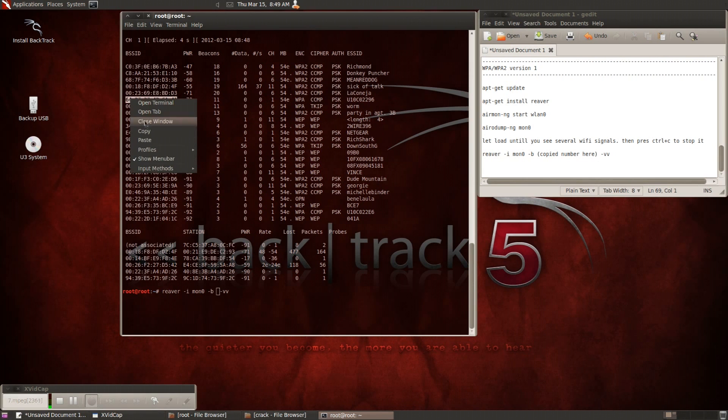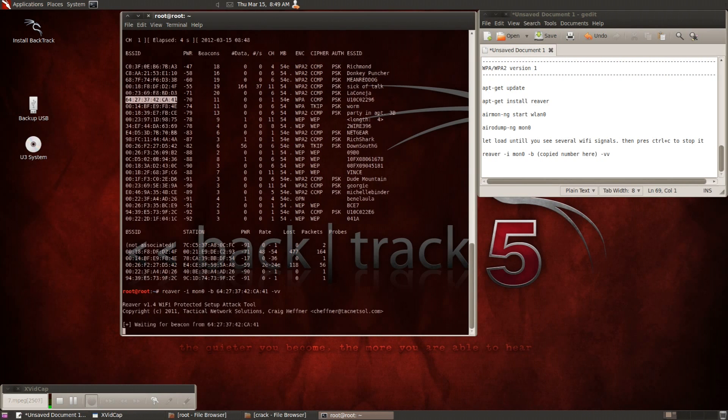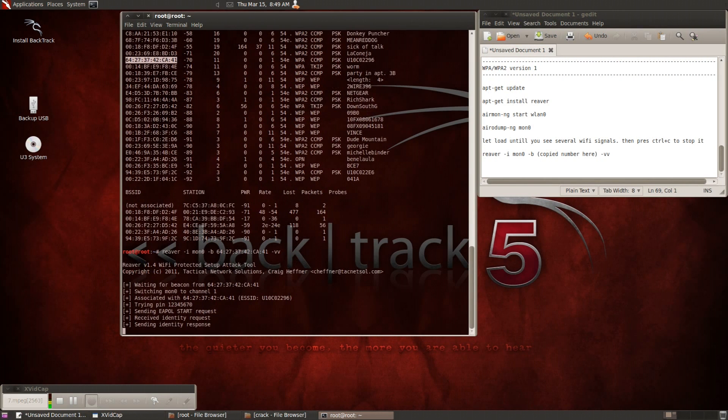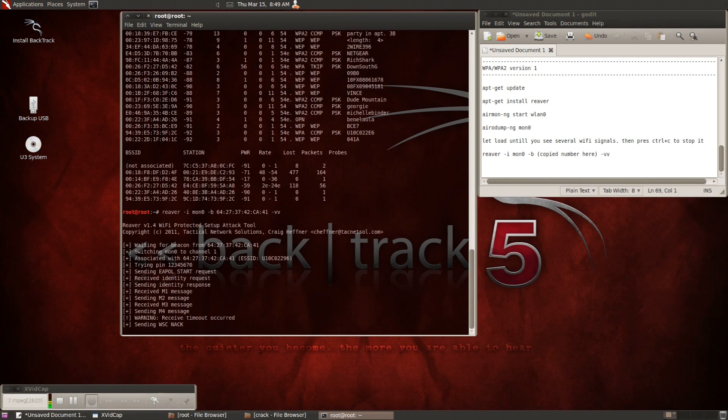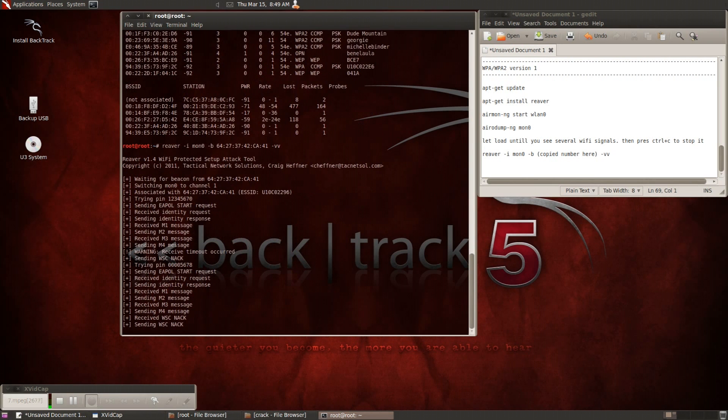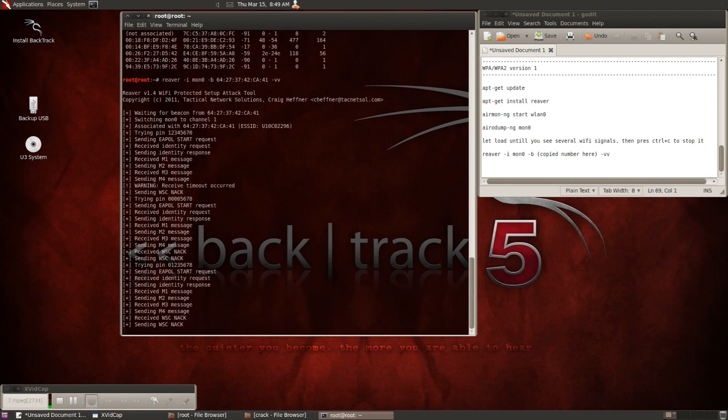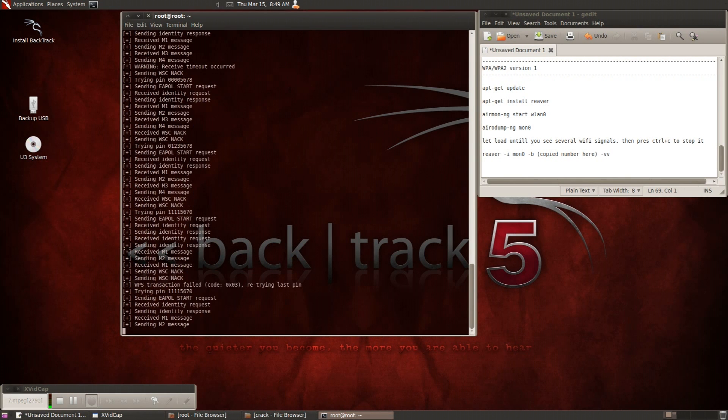Now, once you do this, reaver is going to start and it should take about a couple of hours. I've seen it work in less than 10 to 30 minutes on some freak speed. And I've seen it take as long as four and a half hours.